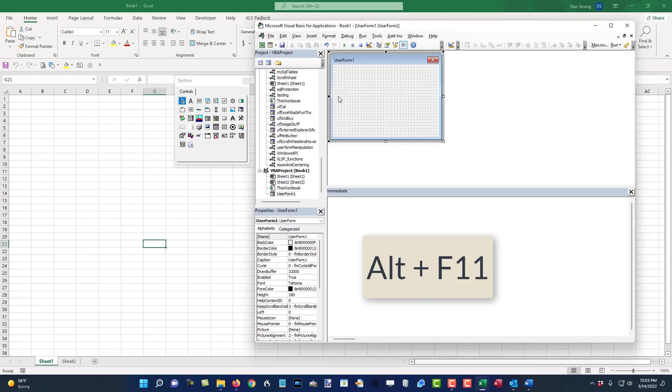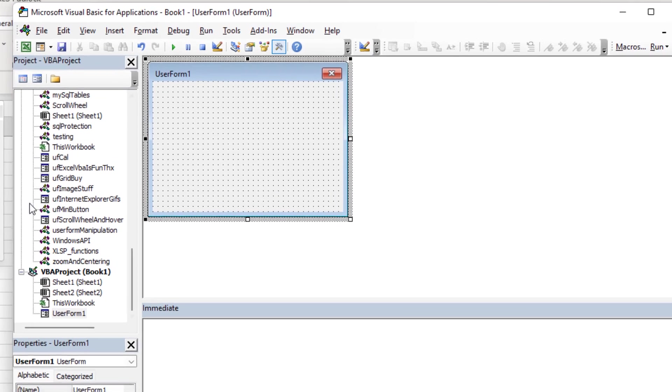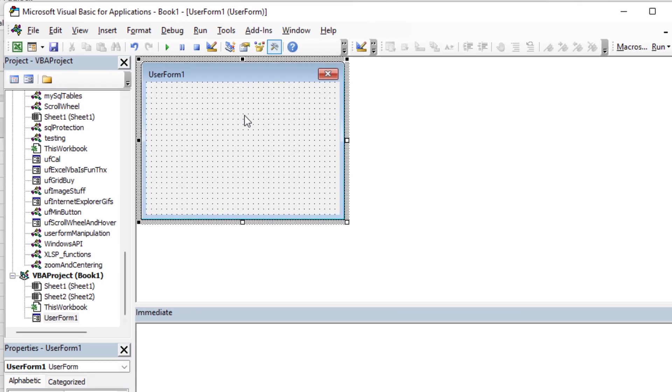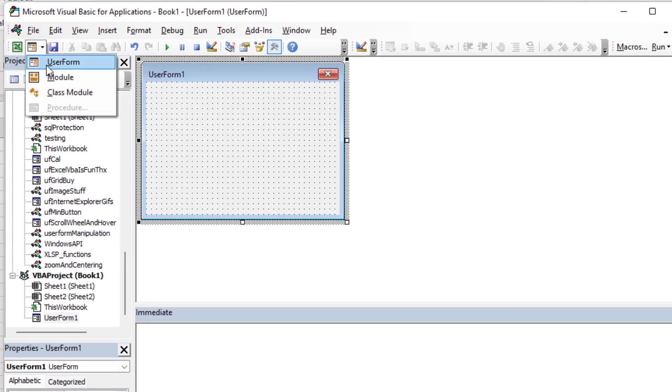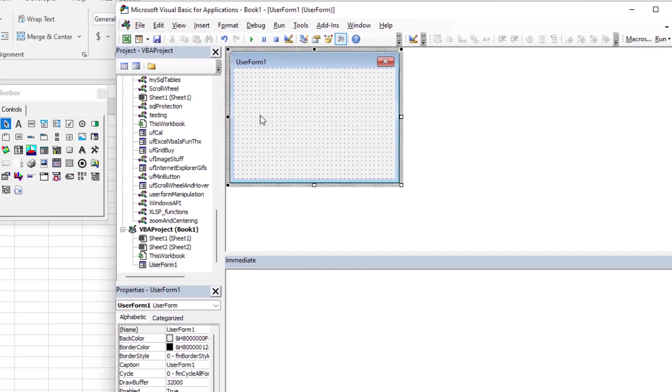If I hit Alt F11, I open up this Visual Basic Editor. I've already created a user form. If you've never done that before, just click the drop down and click on user form. But we've already got one here.